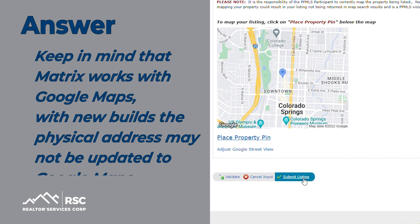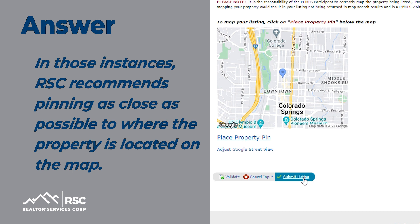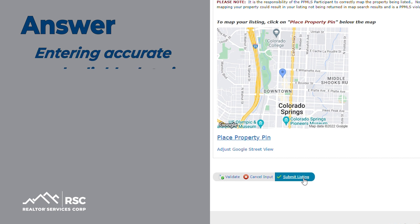Keep in mind that Matrix works with Google Maps. With new builds, the physical address may not be updated to Google Maps. In those instances, RSC recommends pinning as close as possible to where the property is located on the map. Sometimes the satellite view can help you better with reading the geography.